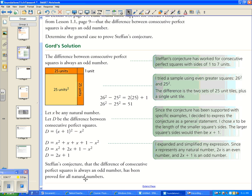Natural numbers are counting numbers, so this proof holds for those. It may not extend to fractions or other types of numbers.